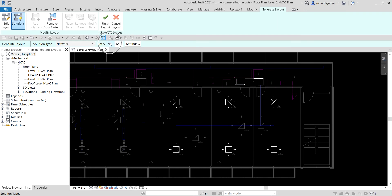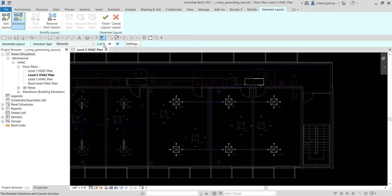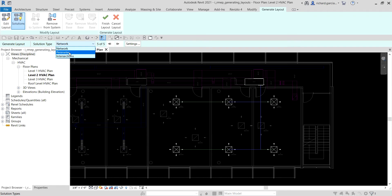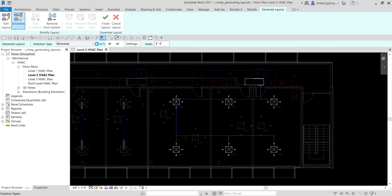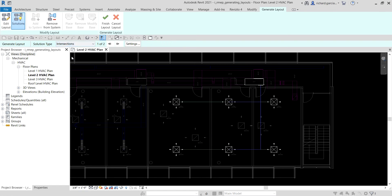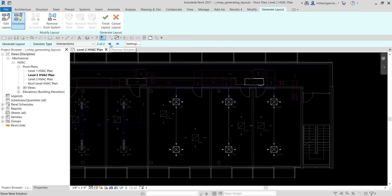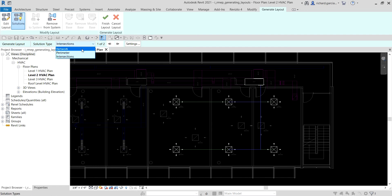The Perimeter solution type provides five solutions that wrap the main segment around the perimeter of the components. The Intersection solution type provides up to eight solutions, each consisting of a main segment routed over the connectors of the components, with branches — again shown in green — extending perpendicular from the main segment down to the components. In this case I only have two solutions available. I'm going to go back to Network and use solution one of five, which looks good to me.